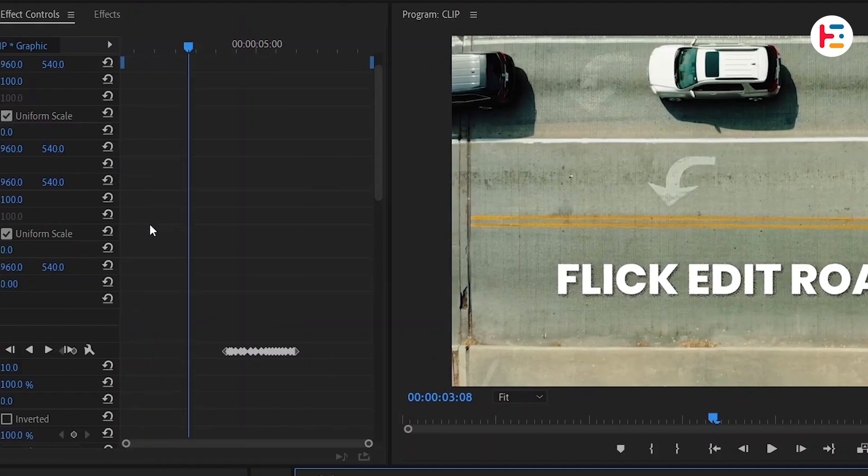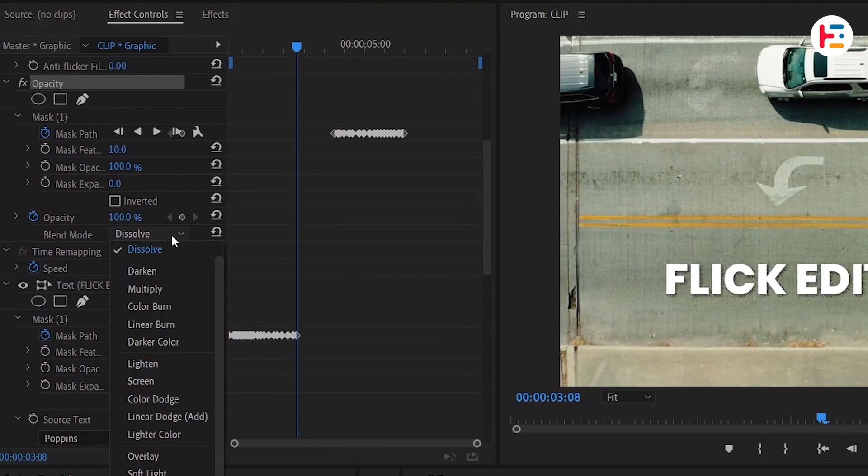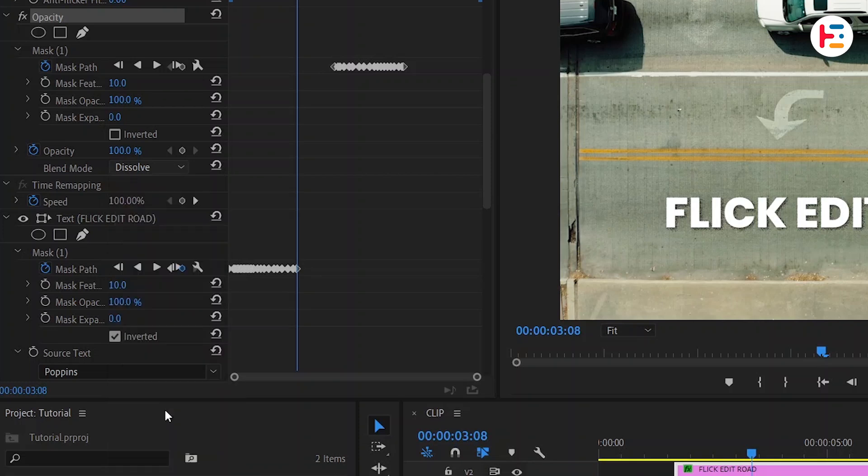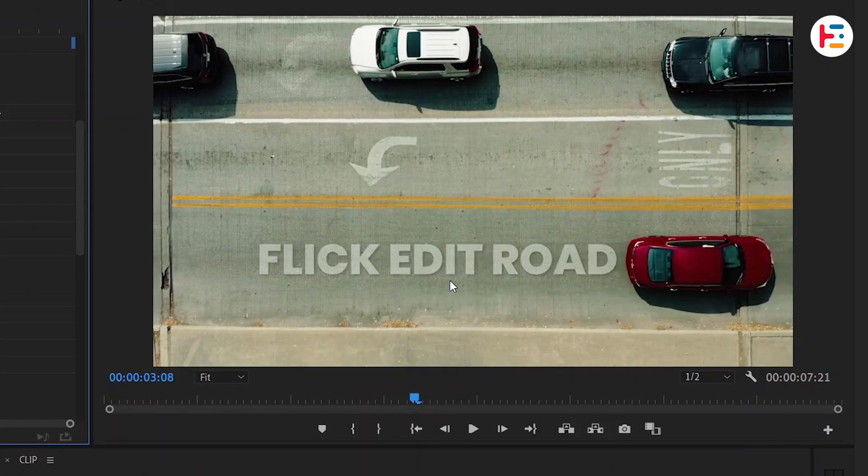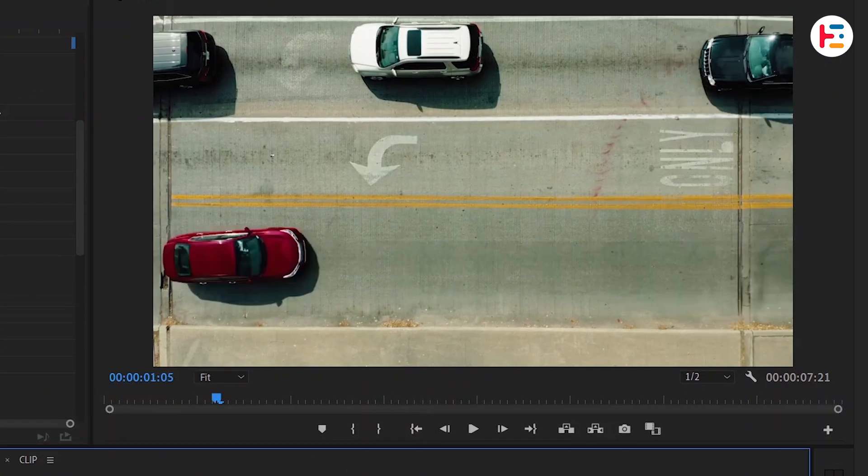But I want to change the text blending mode to soft light, which will give it a texture similar to the road. And this is what you will end up with.